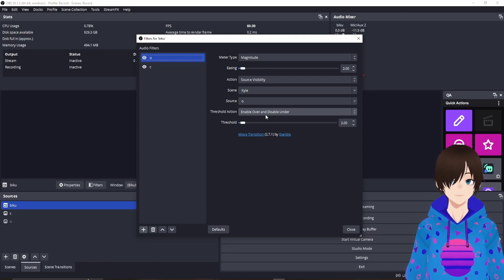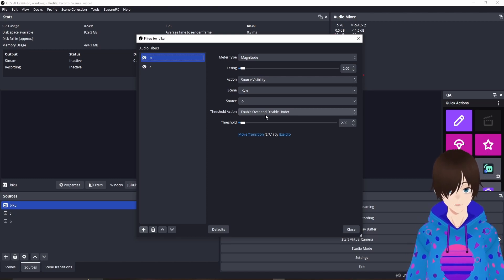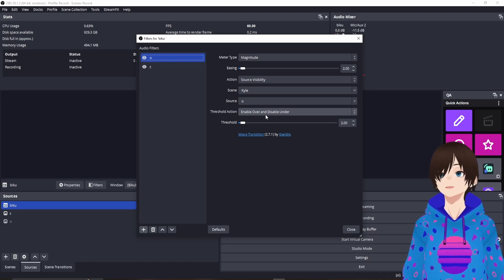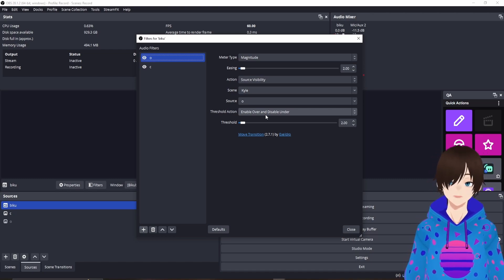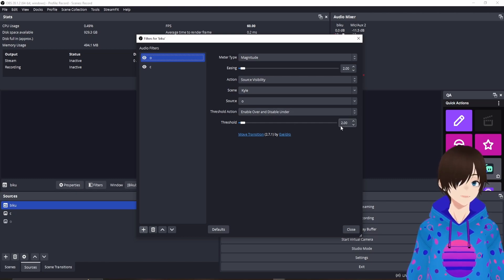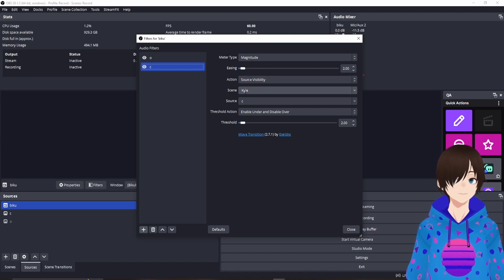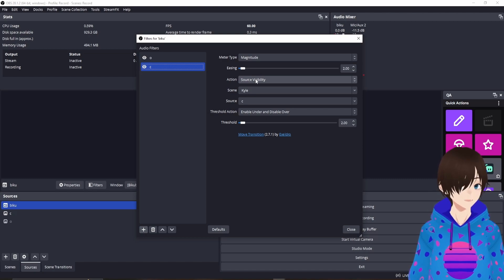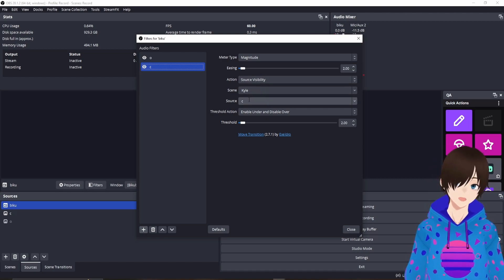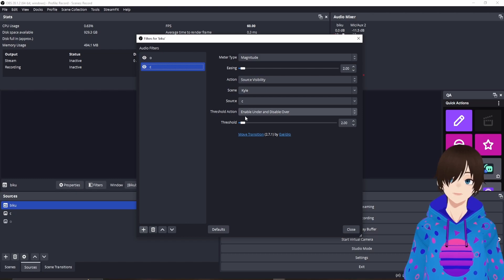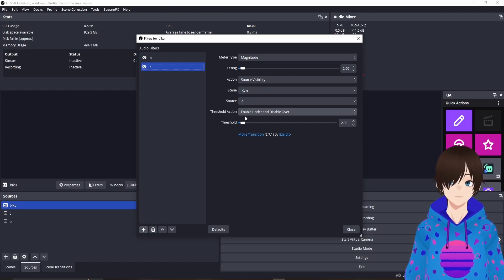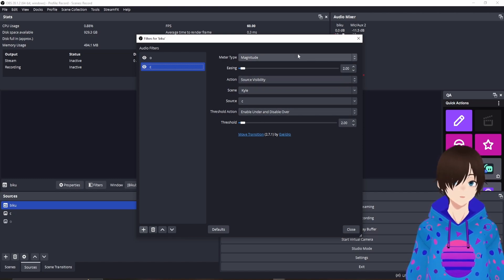For the Open filter: Enable Over and Disable Under, with a threshold of 2.00. For the Close filter, it's the same setup except the Source is set to Closed, and the threshold is Enable Under and Disable Over. Threshold of 2, Easing at 2, Magnitude. The only things I actually forget are the easing and threshold numbers, and that's about it.